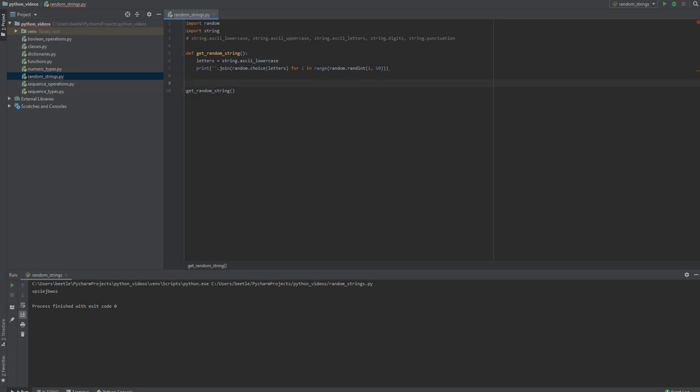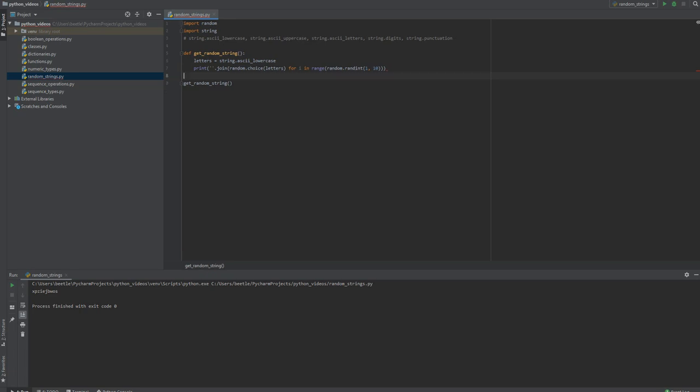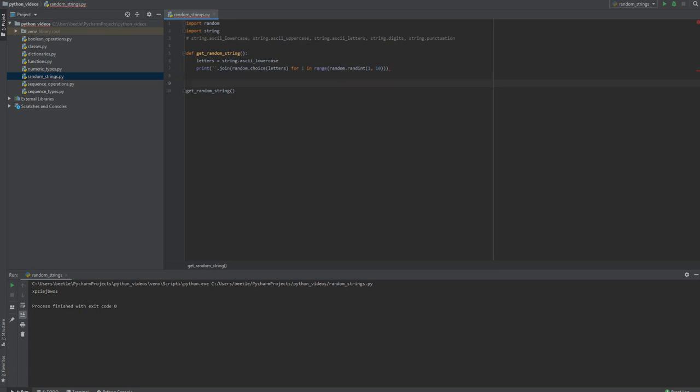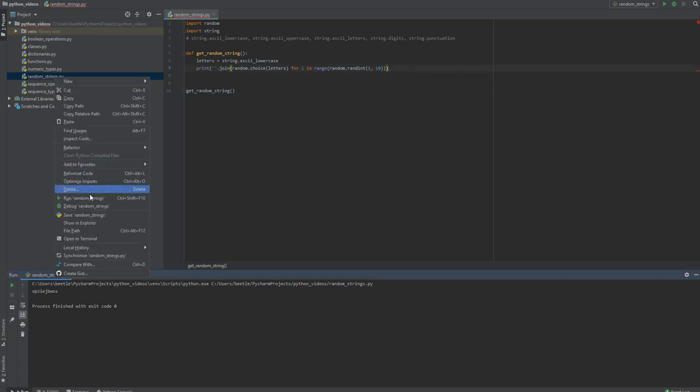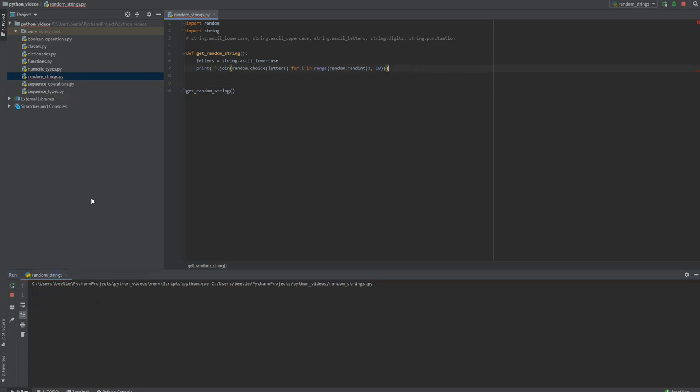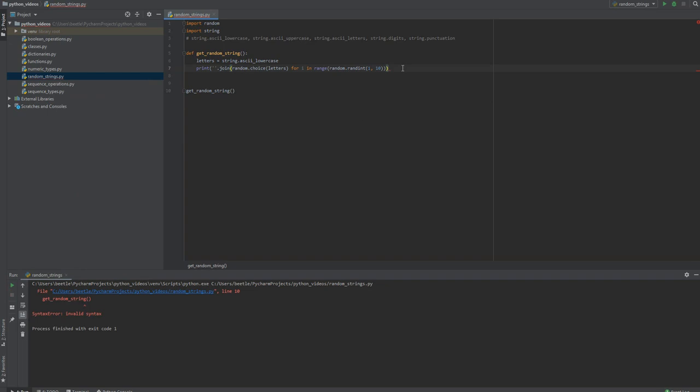So it should give you - let's run it. Check the parenthesis here. Let's see if we need one more.